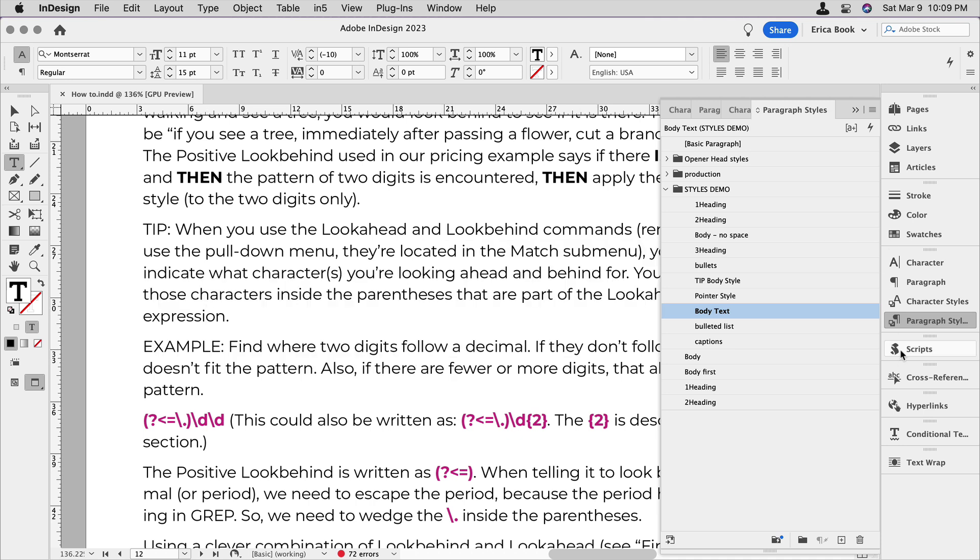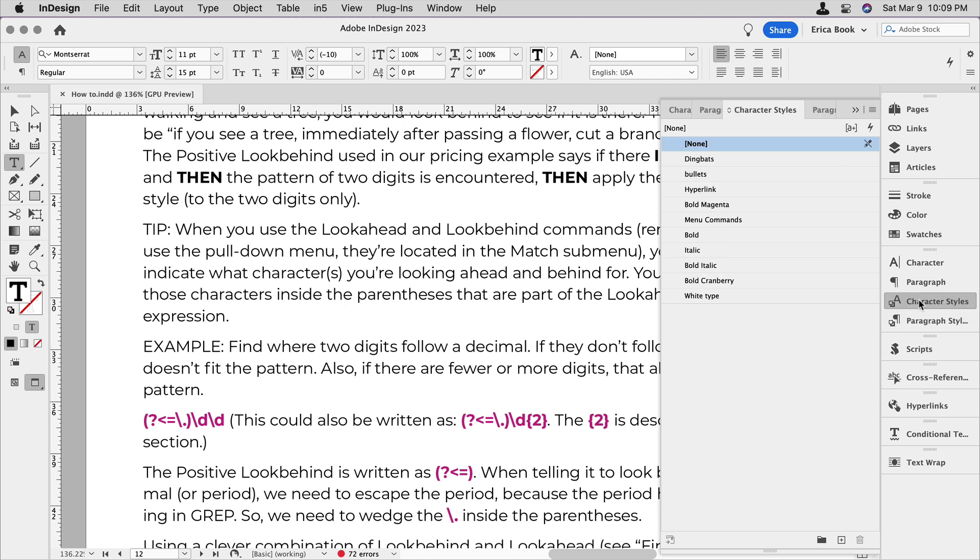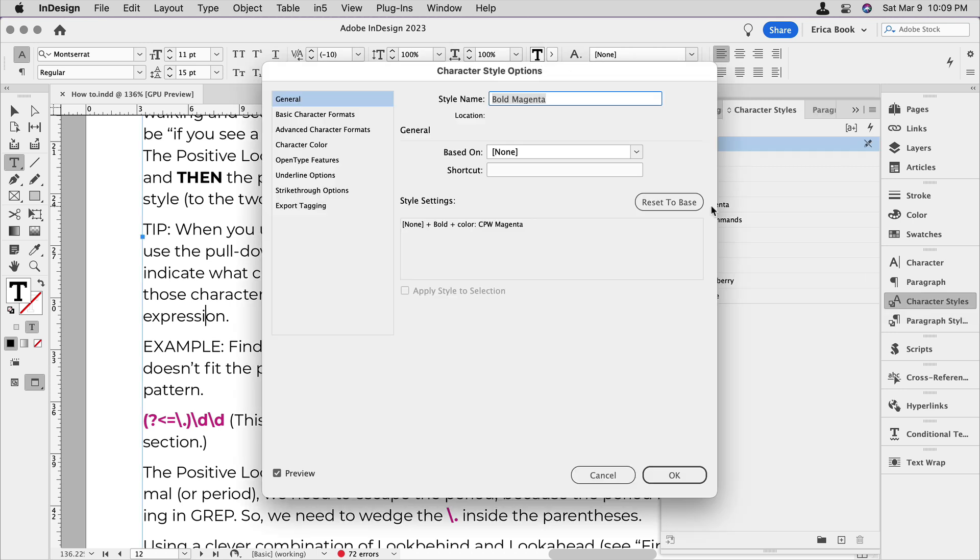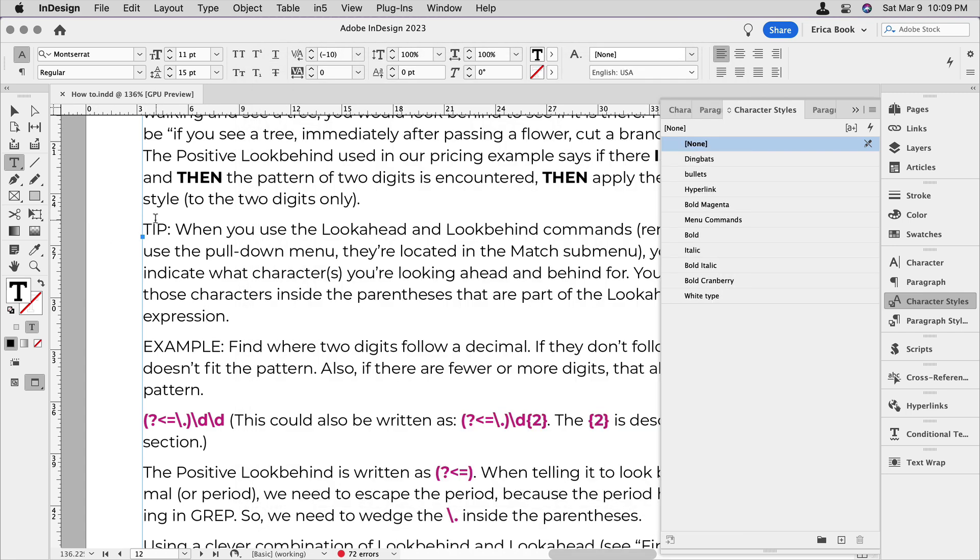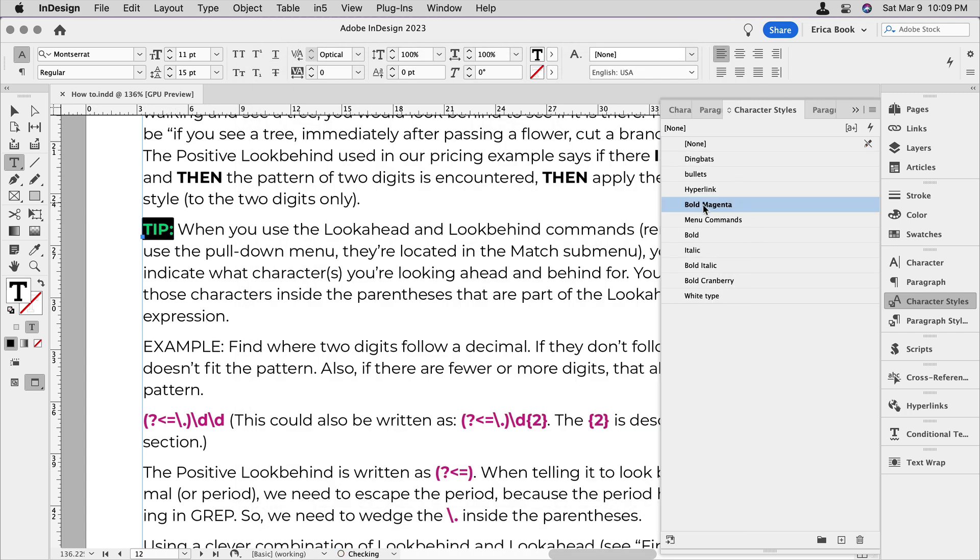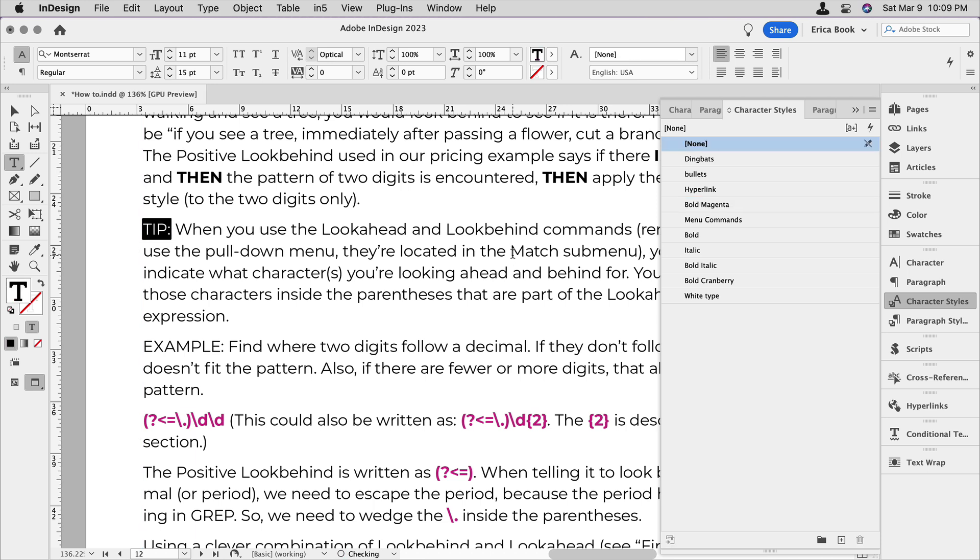So I made a character style that has the styling that I want. It's one called bold magenta. That's all it is. It's bold and magenta in the same font. And we know that we can manually apply that. I come in here and say bold magenta. Great. Looks great. But I want that to happen automatically.